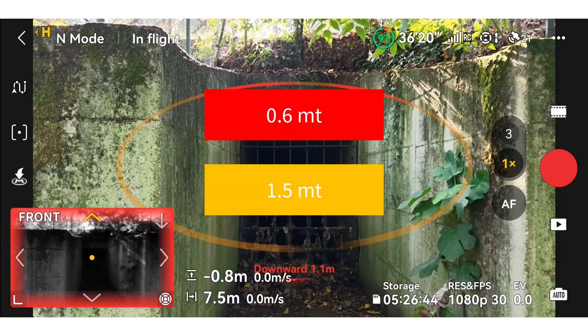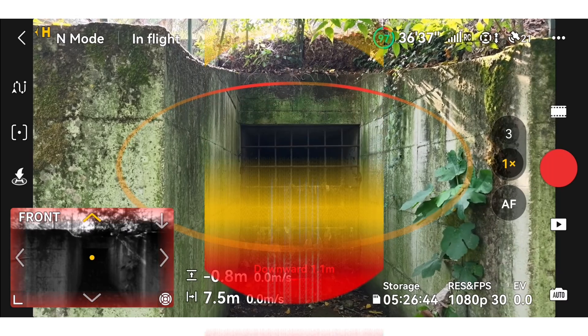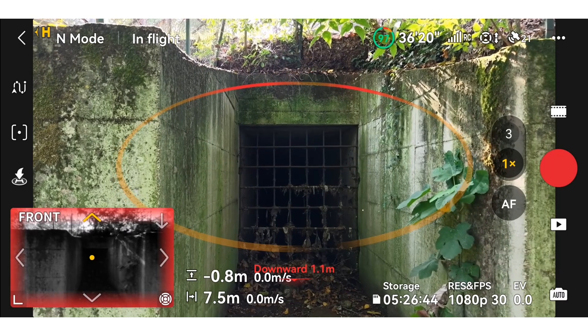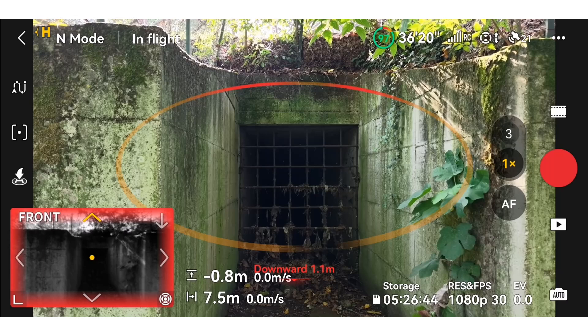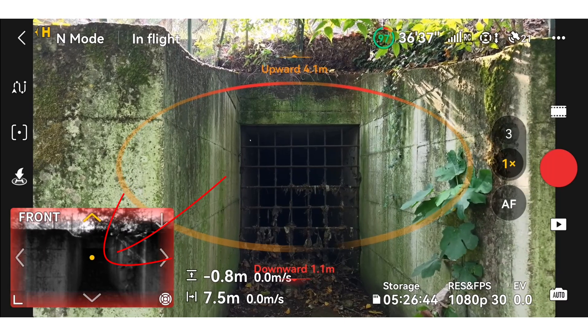When an obstacle is detected in the current viewing direction, a colored collision warning will appear. The color of the warning — yellow or red — is determined by the distance between the obstacle and the drone. If you want to zoom in on the Vision Assist view, tap the center of the screen.